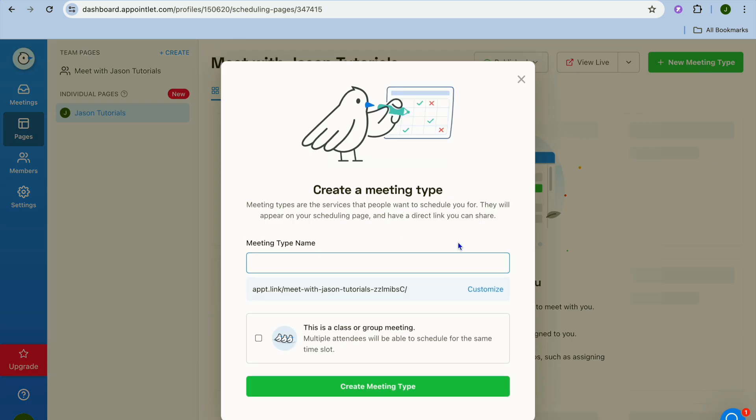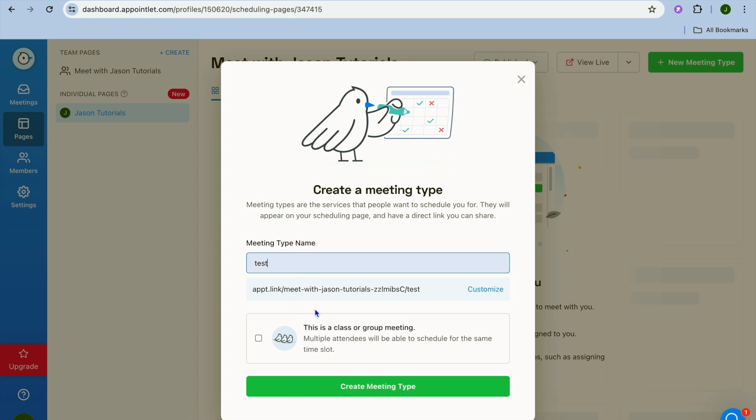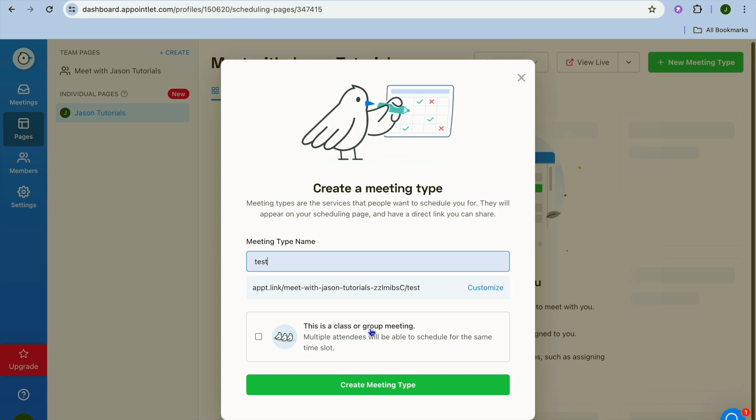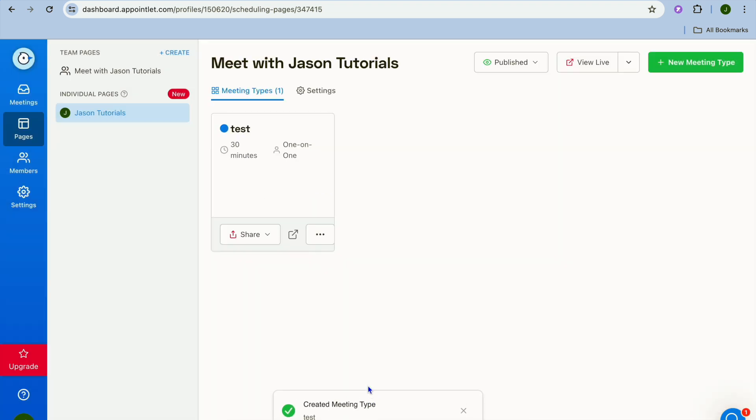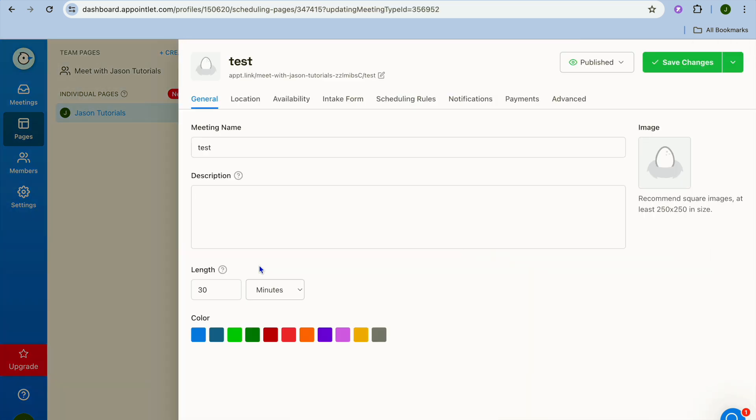After you have selected new meeting type, from there you can either select class or group meeting and you can also give the meeting a name right there. So we're just going to give it the name test and you can see that I'm provided with a free URL. After you have done that you can tap on create meeting type. Once you have tapped on create meeting type you can see it right here. Now all you'll need to do is tap on the three dots and you're going to tap on edit.